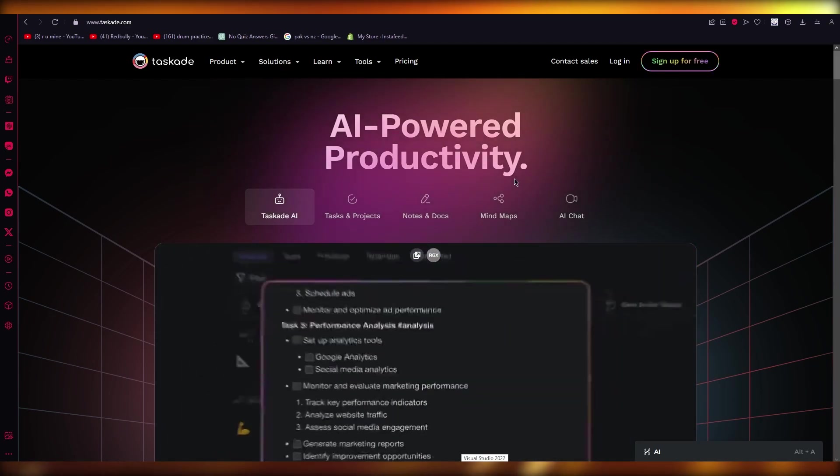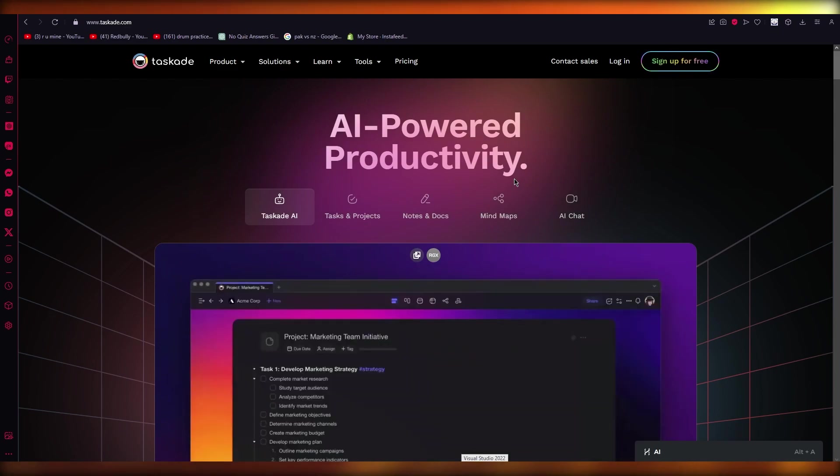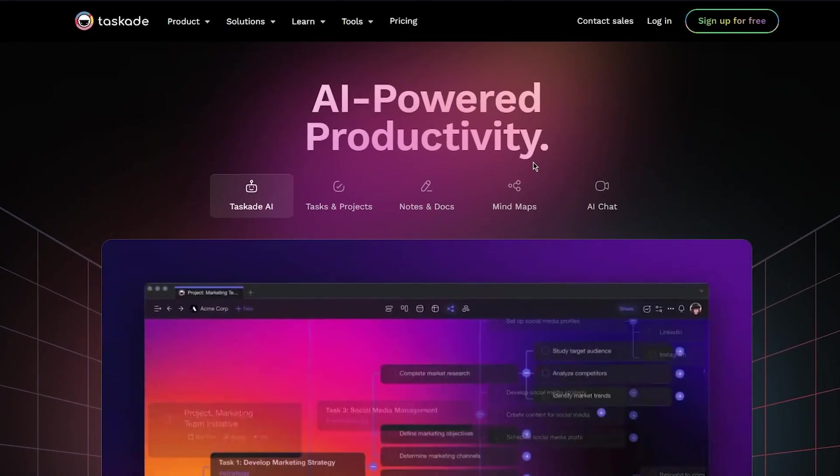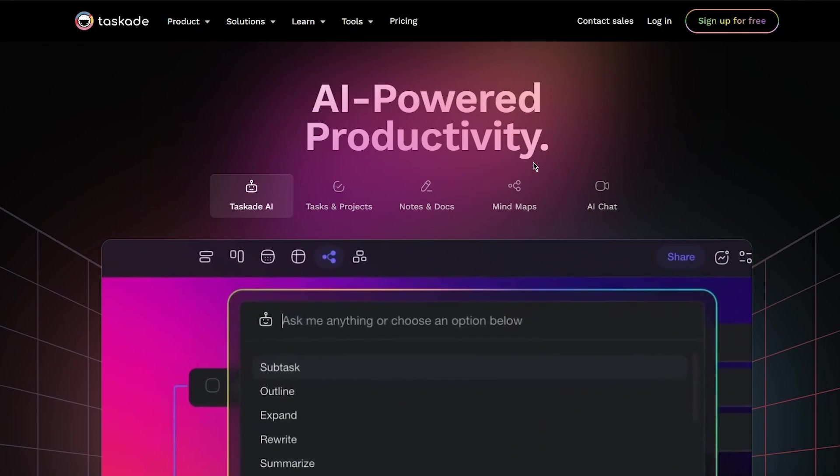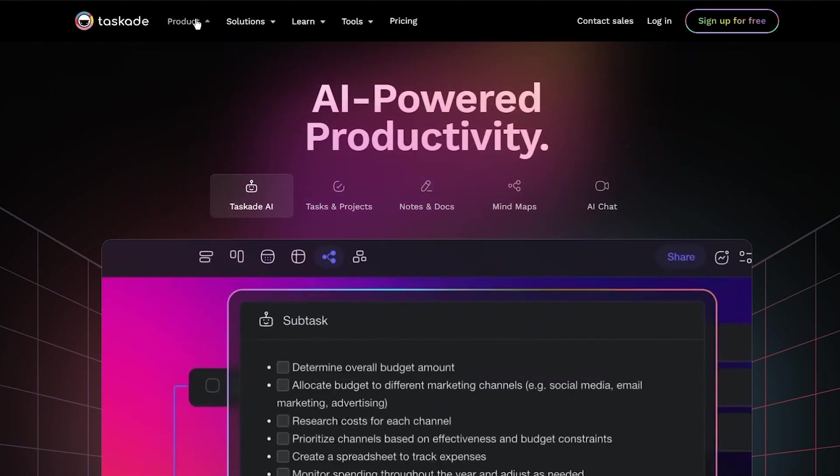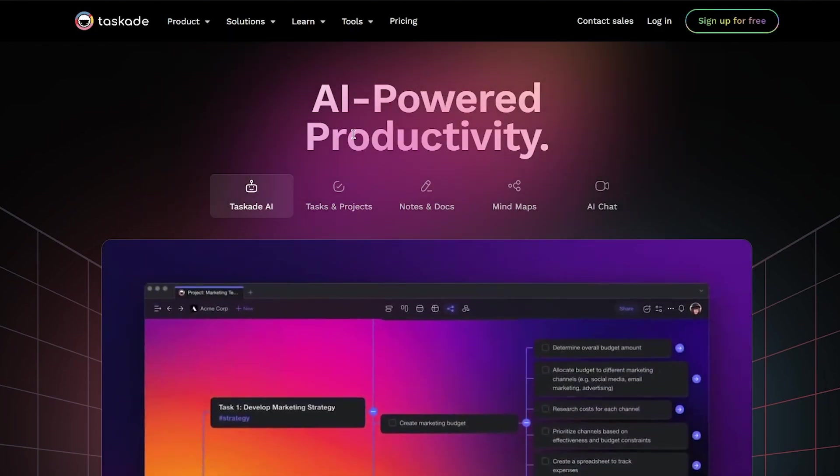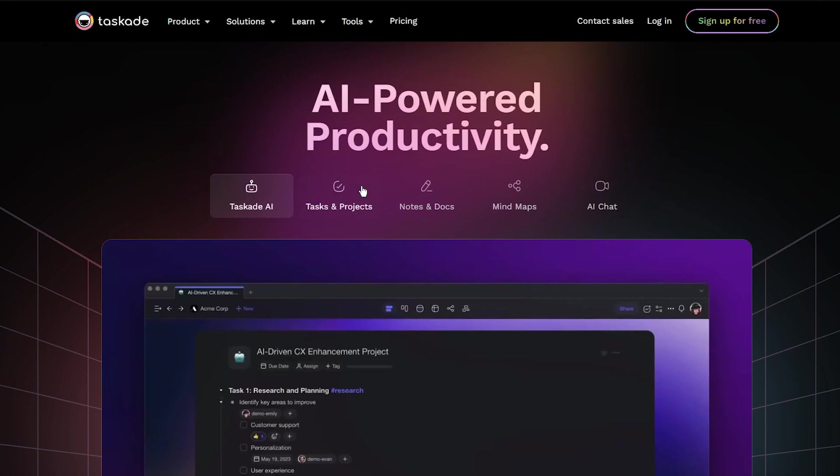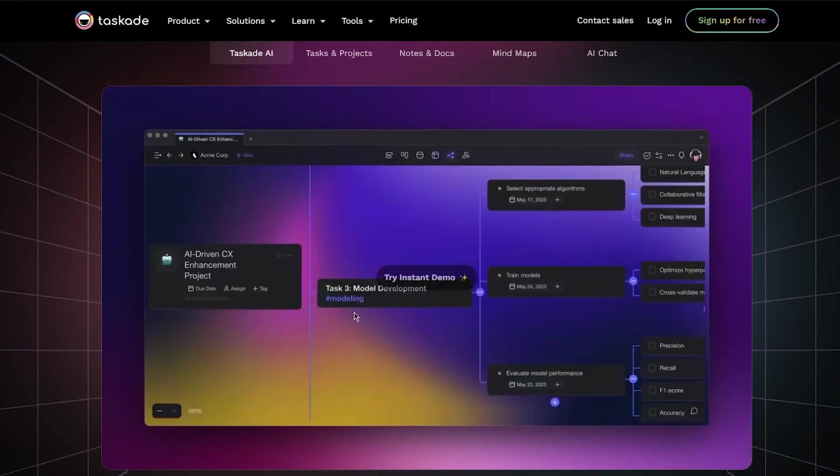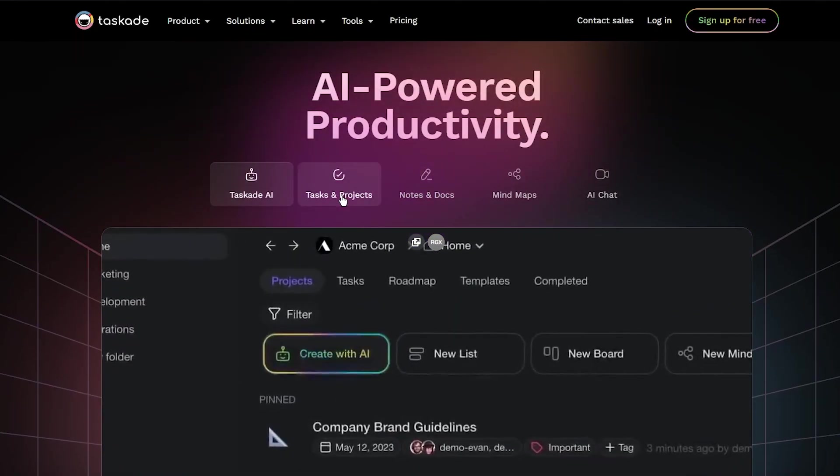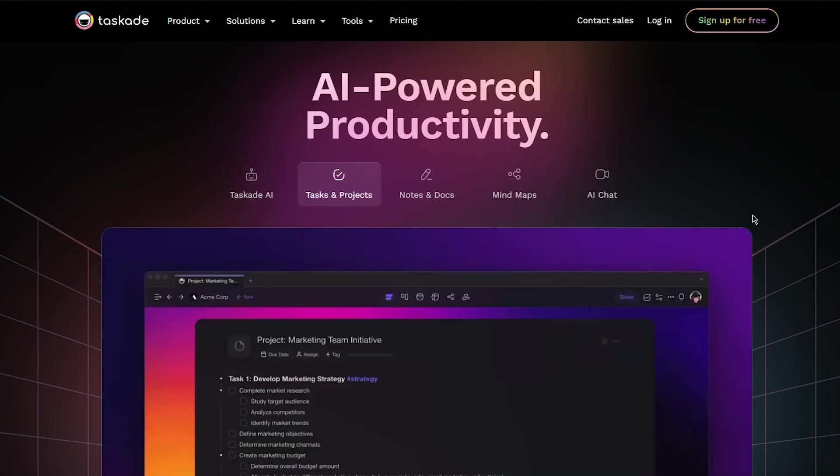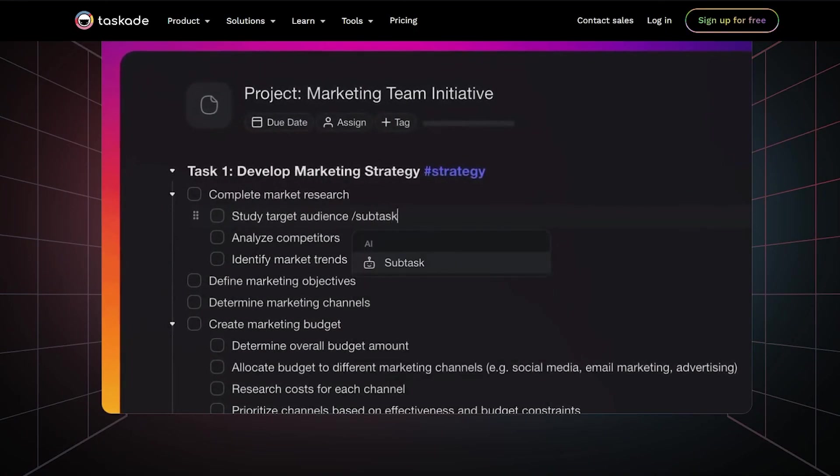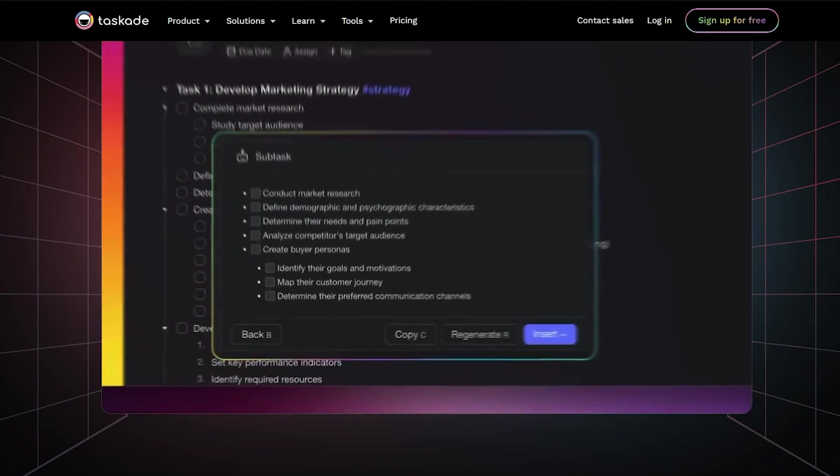So to start your AI journey into actually automating and working your tasks, you're going to come over to taskade.com and over here you can come into their products and actually see all the things you can do. There's Taskade AI that you can use for AI enhanced tasks, then you can manage tasks and projects. Different types of tasks and projects can be added.